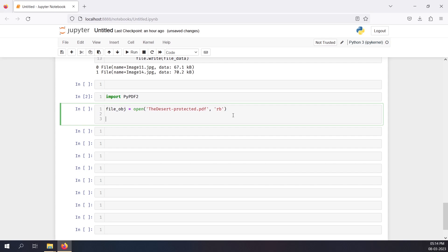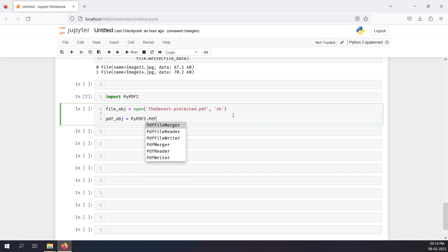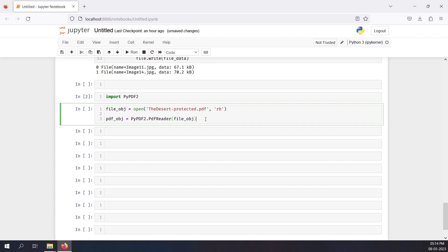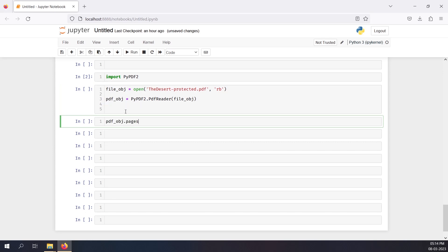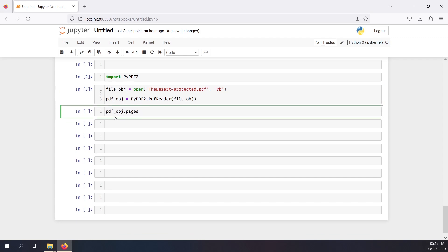So I have file_object, and now I'll create: pdf_object = PyPDF2.PdfReader(file_object). Pretty simple. Now I have the file object and the PDF object ready. I'll try to print the number of pages, so let me execute this in a new cell — pdf_object.pages.